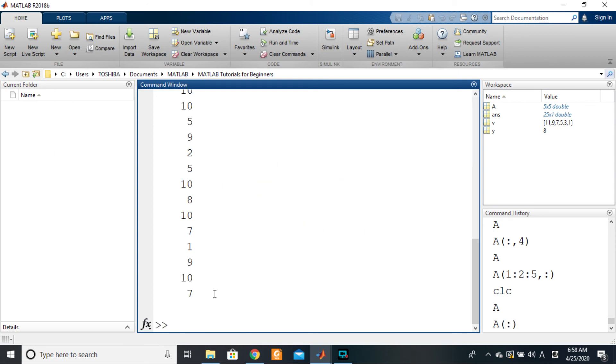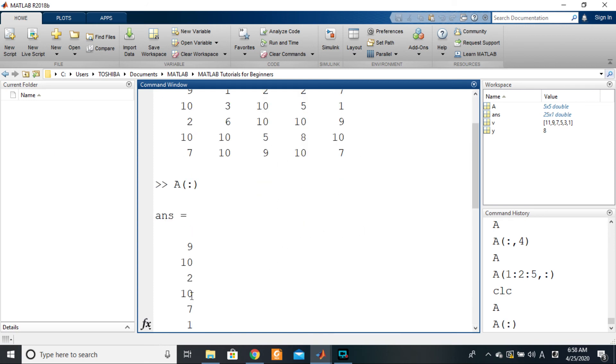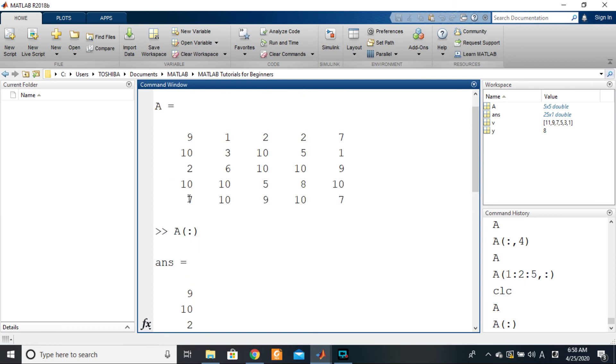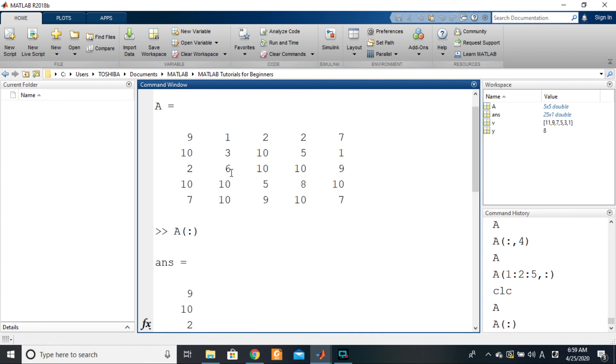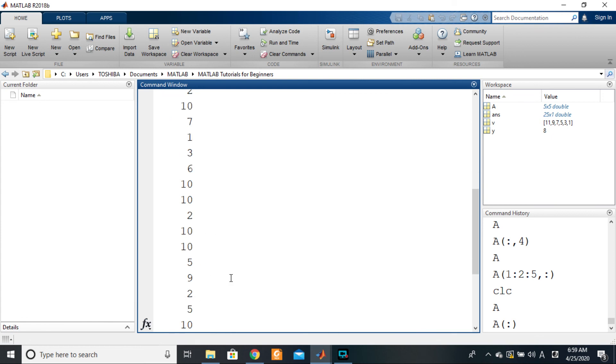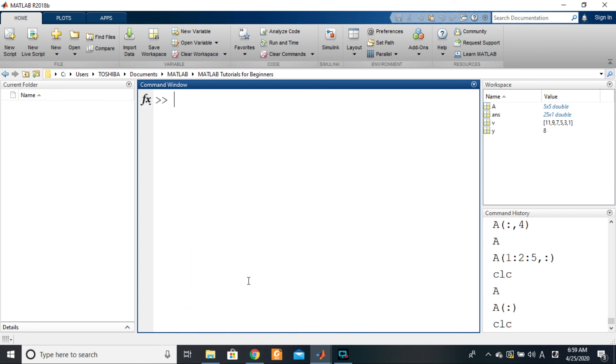So the way it is stored in memory: 9, 10, 2, 10, 7, 9, 10, 2, 10, 7, then 1, 3, 6, 10, 10, then 1, 3, 6, 10, 10, and it continues like that to the end. So this can be very handy, and as you're using MATLAB you will see how.